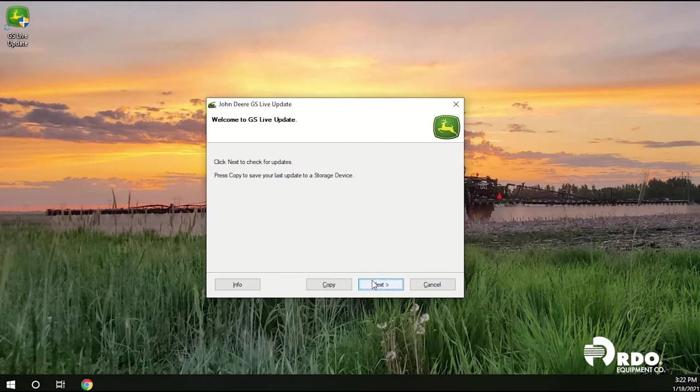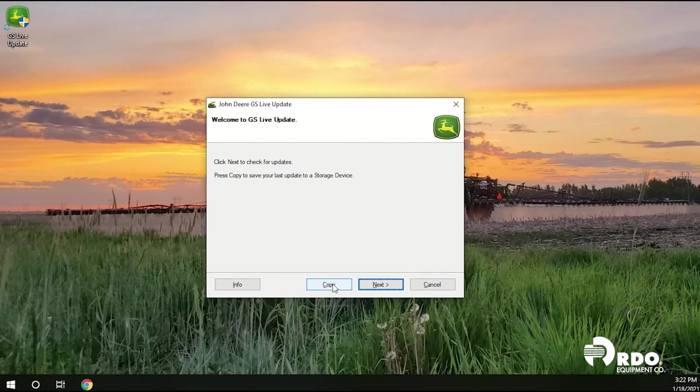You can go ahead and click next if you're unsure of your download or you can click copy to copy to a USB stick.